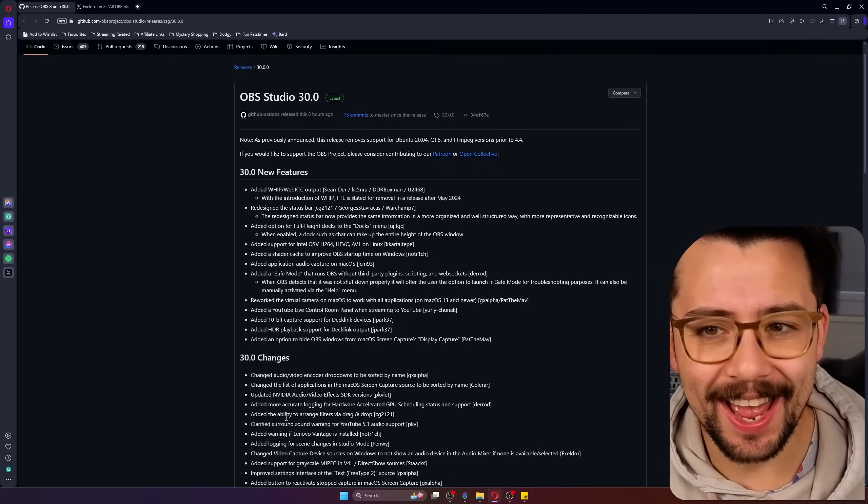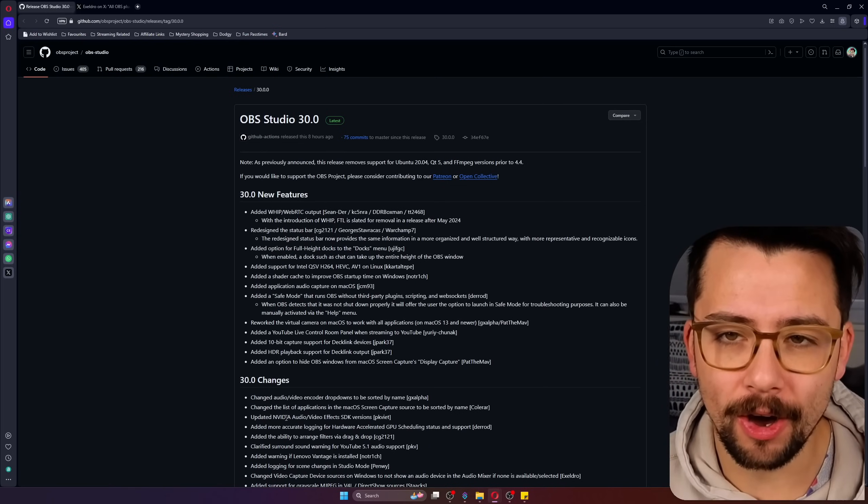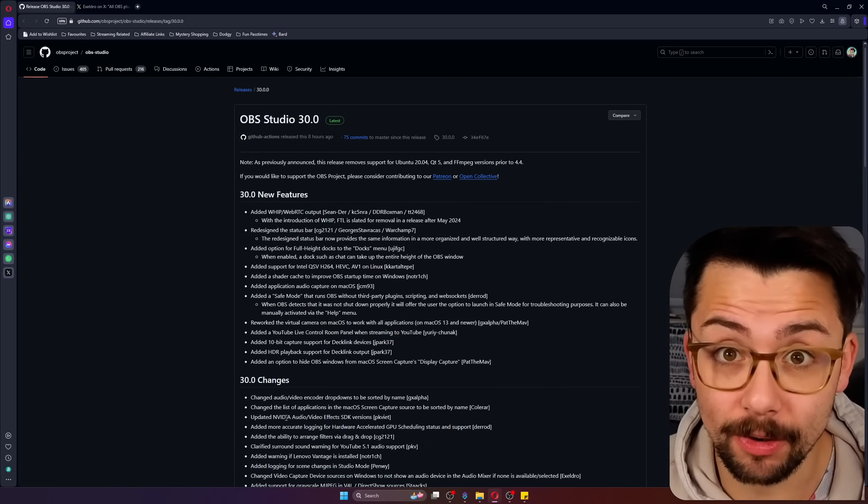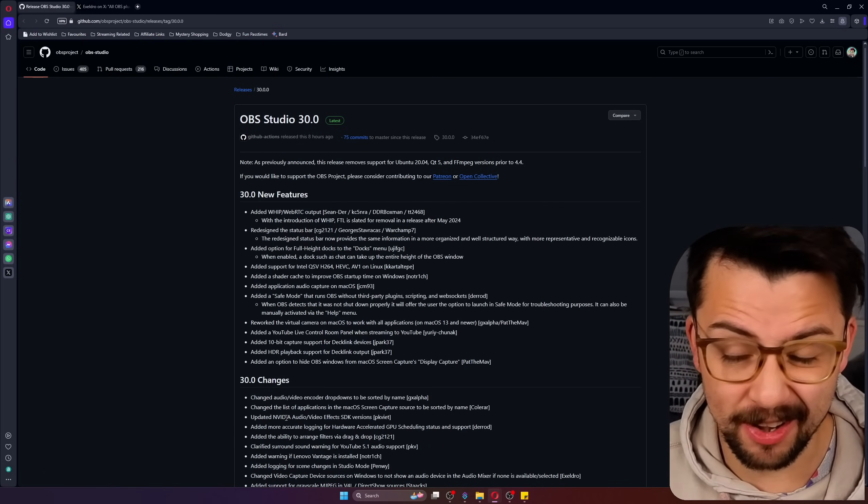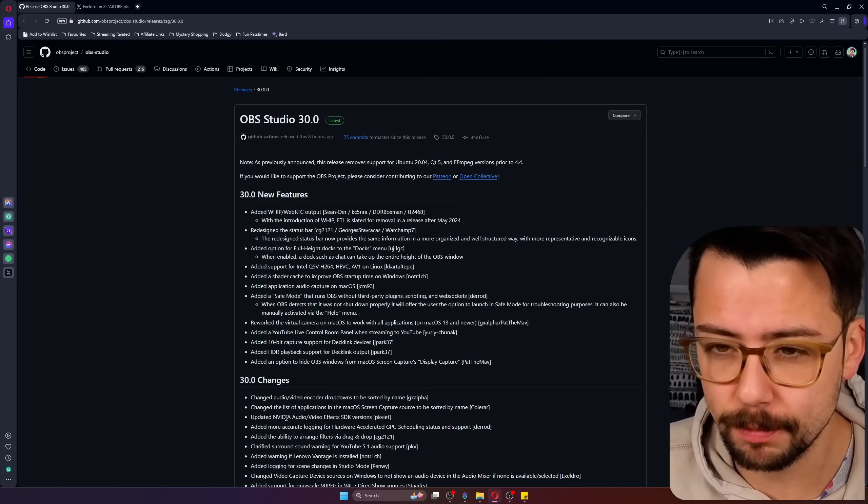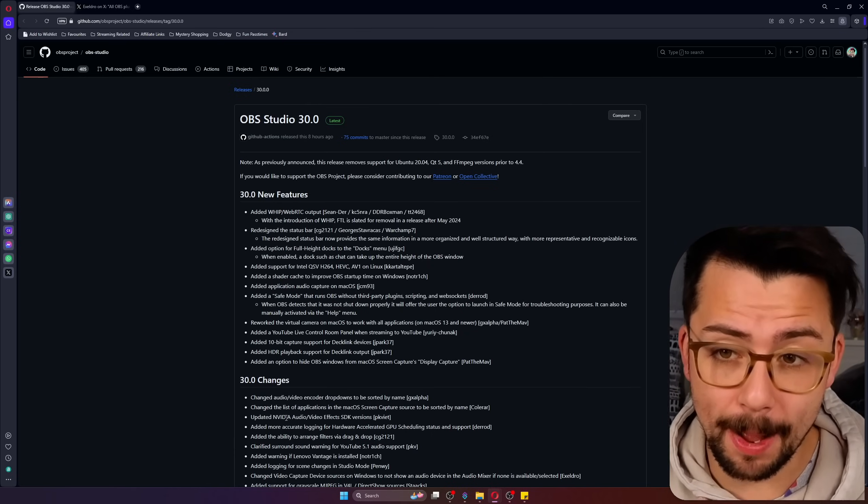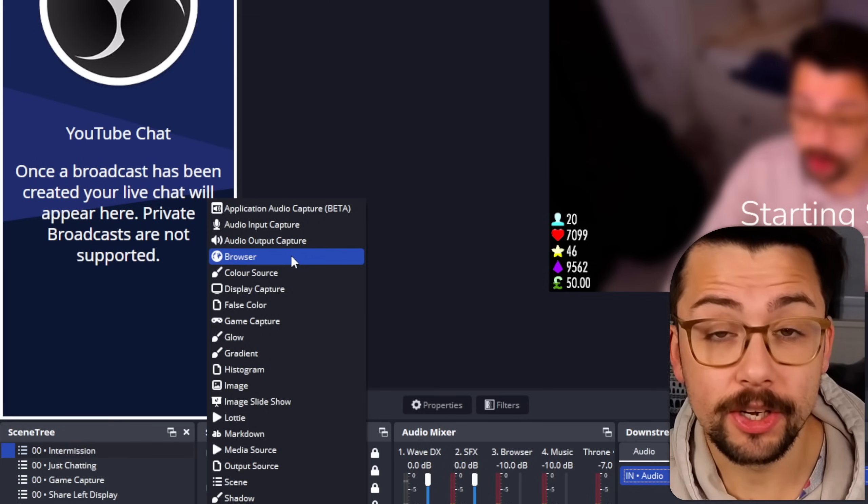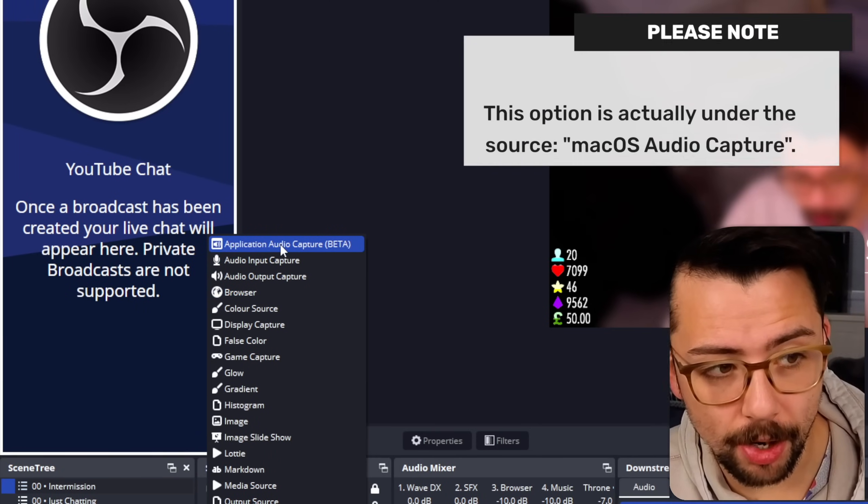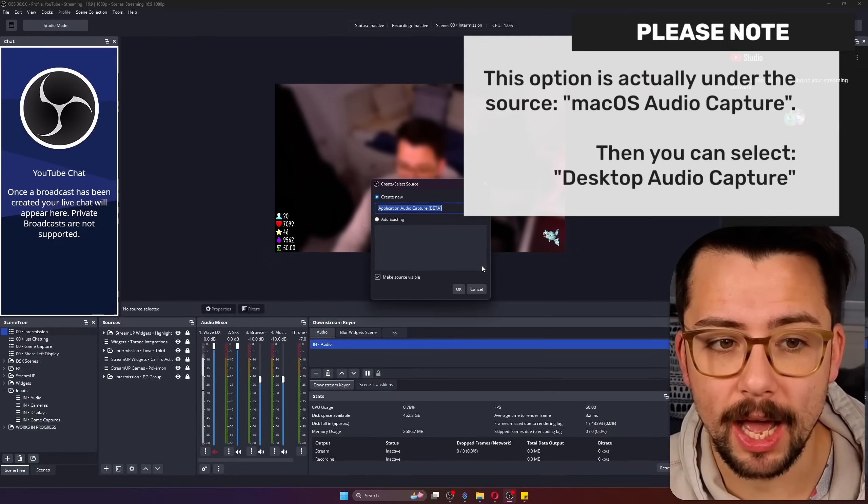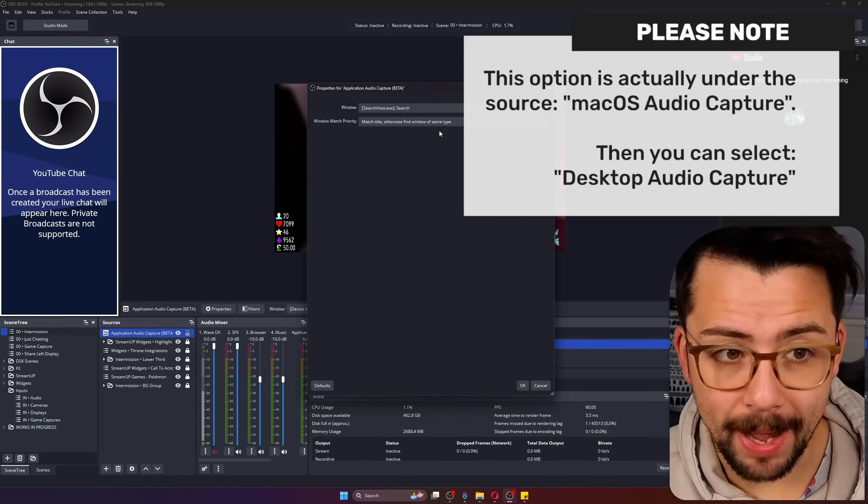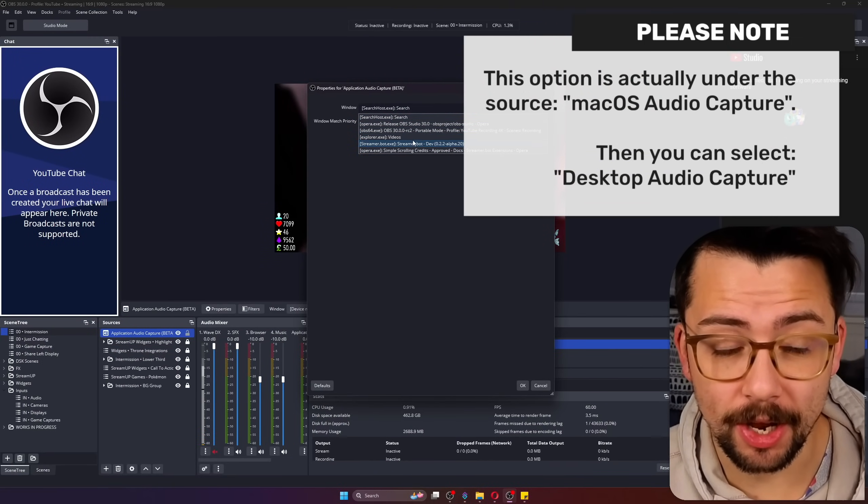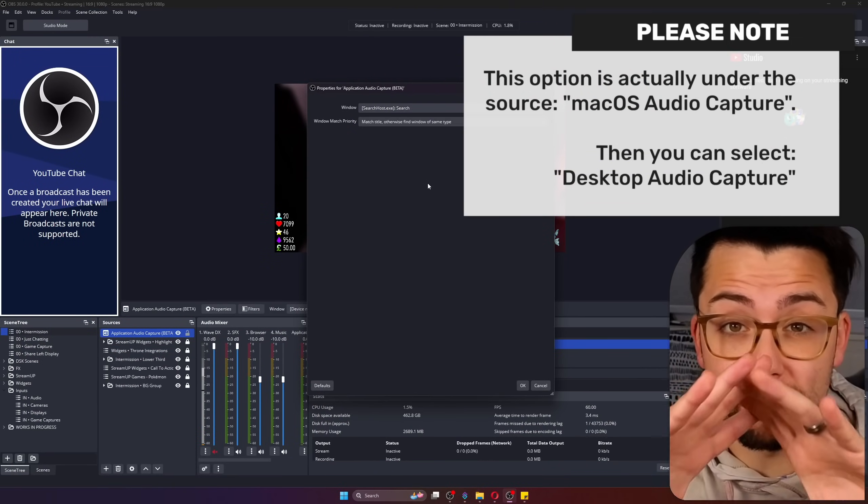The first things I want to mention are the Mac and Linux changes that are huge. I know there's probably not many people on my channel that use Mac and Linux but we've got application audio capture for Mac now. You know how you could use the application audio capture, you can now do that on Mac so you can actually just choose an application that you want to capture the audio rather than doing the whole entire desktop.